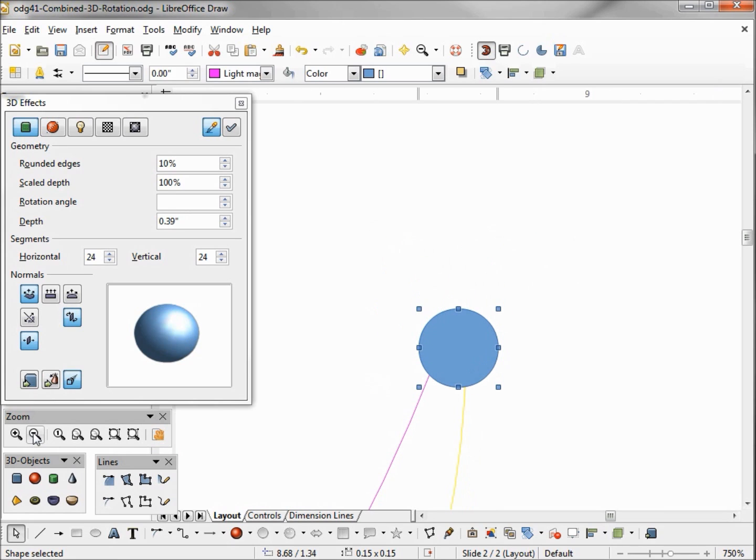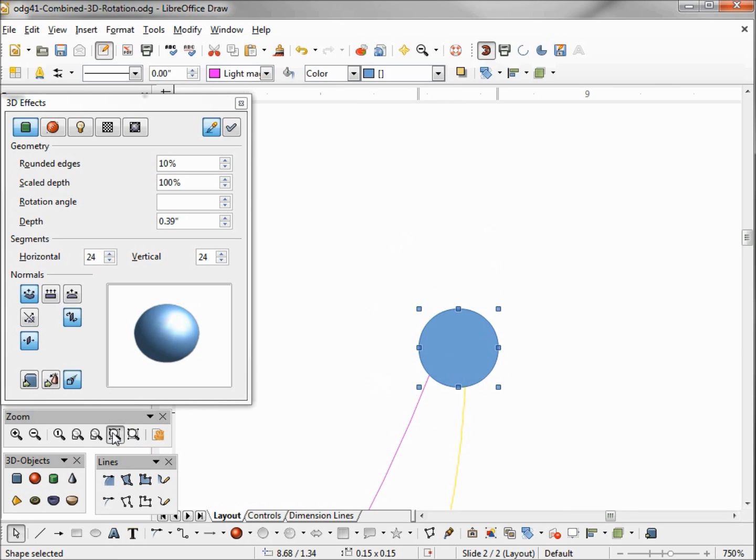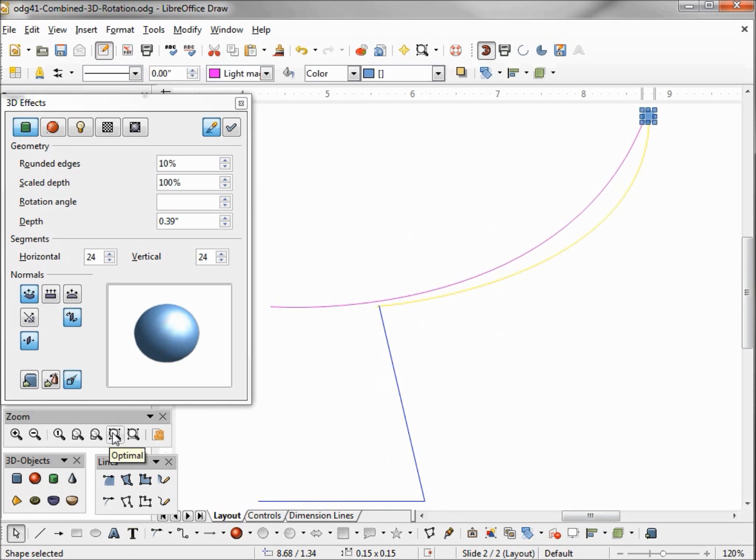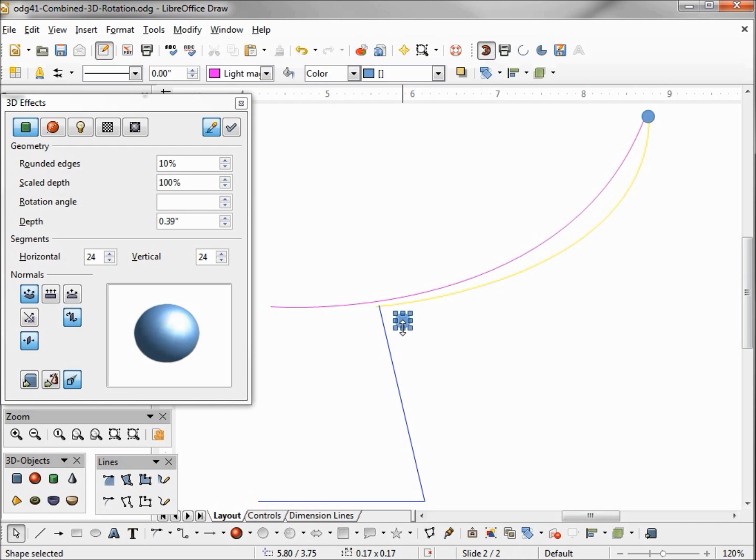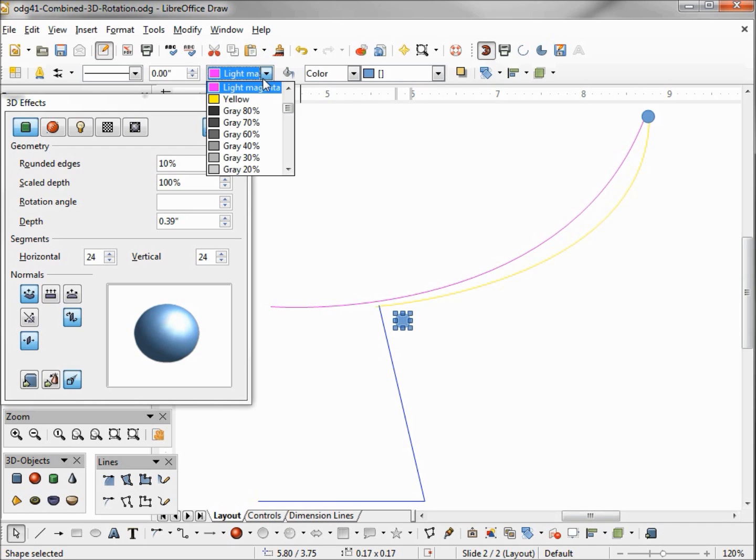And I want to connect our magenta and our yellow lines with our circle. Now I want to see just the object so I'm coming back to the zoom and I'm going to click on optimal. I want to add another little circle right around here so I'm going to click on circle.